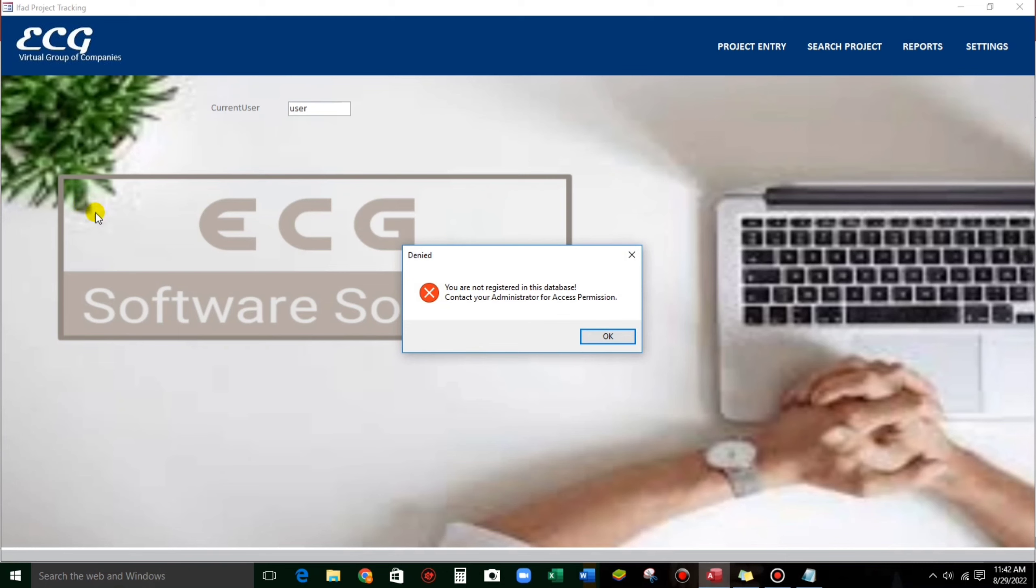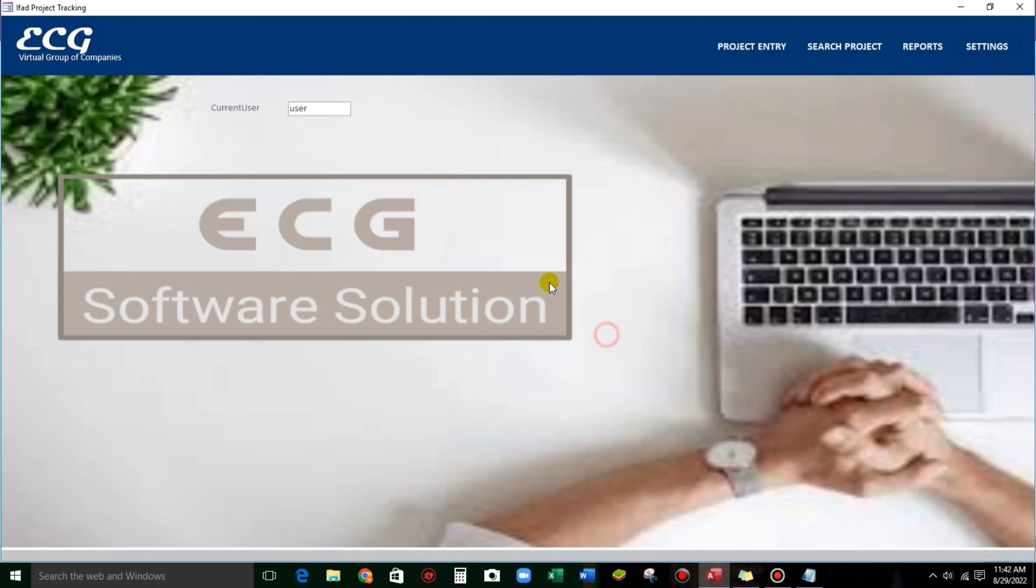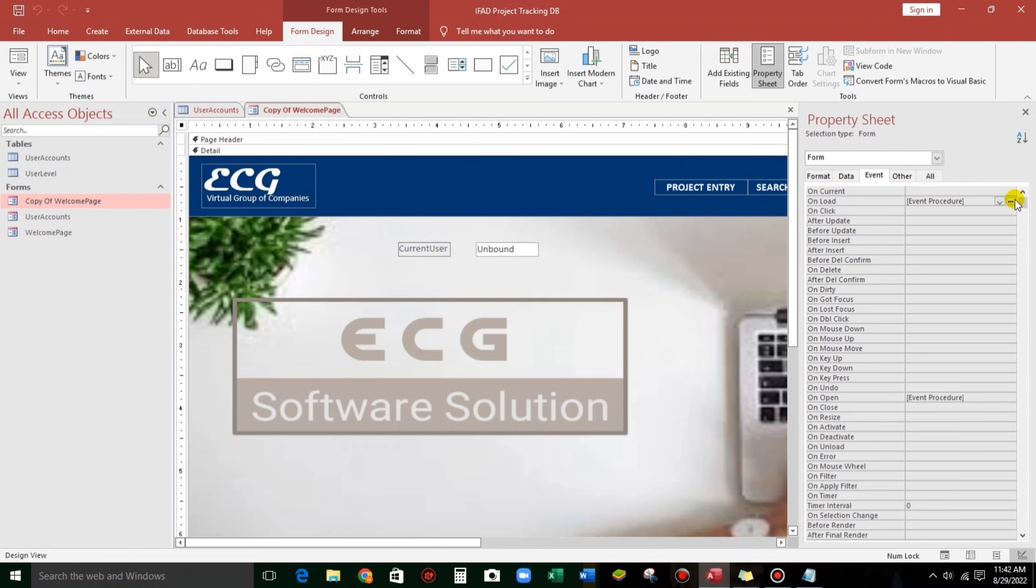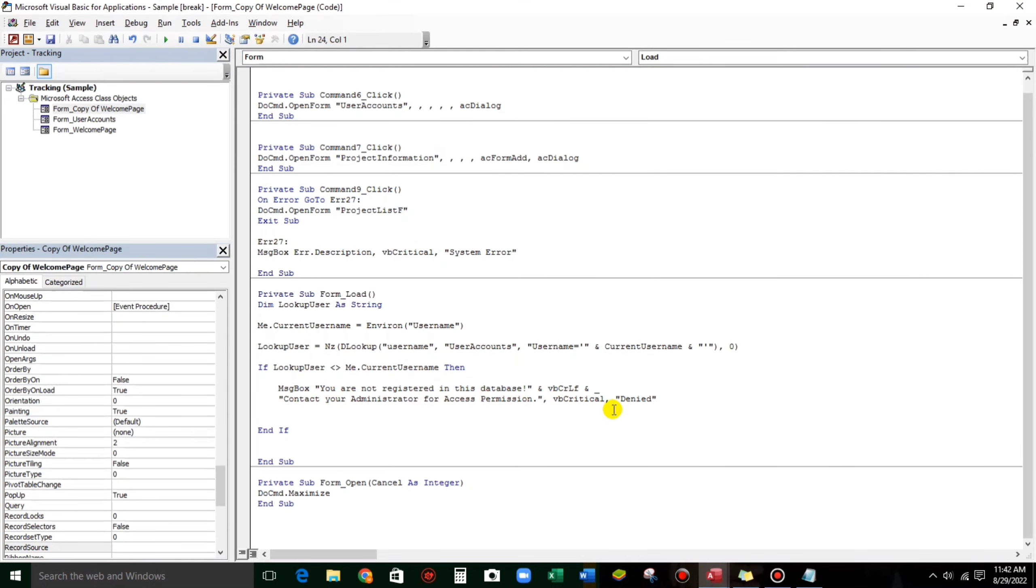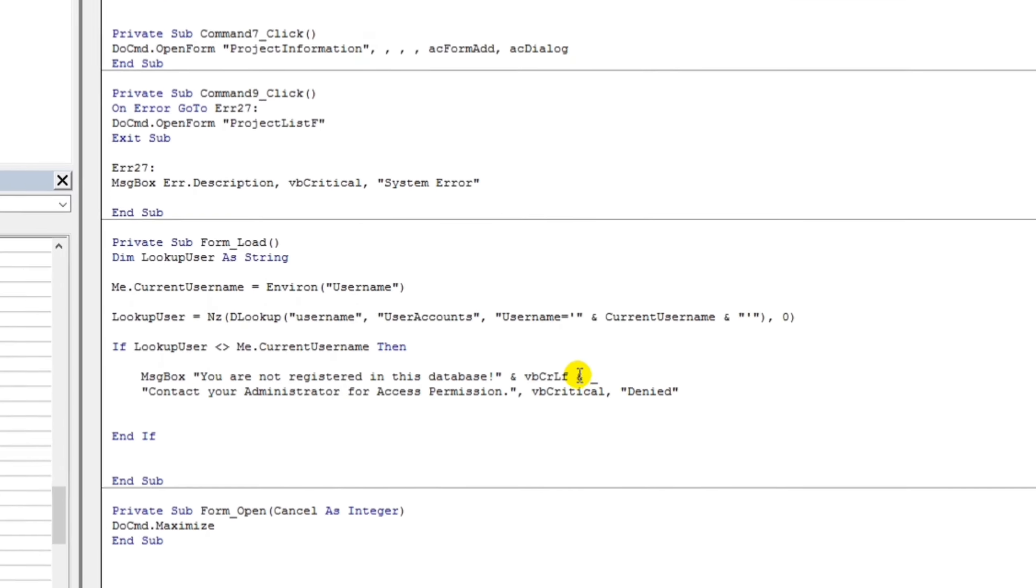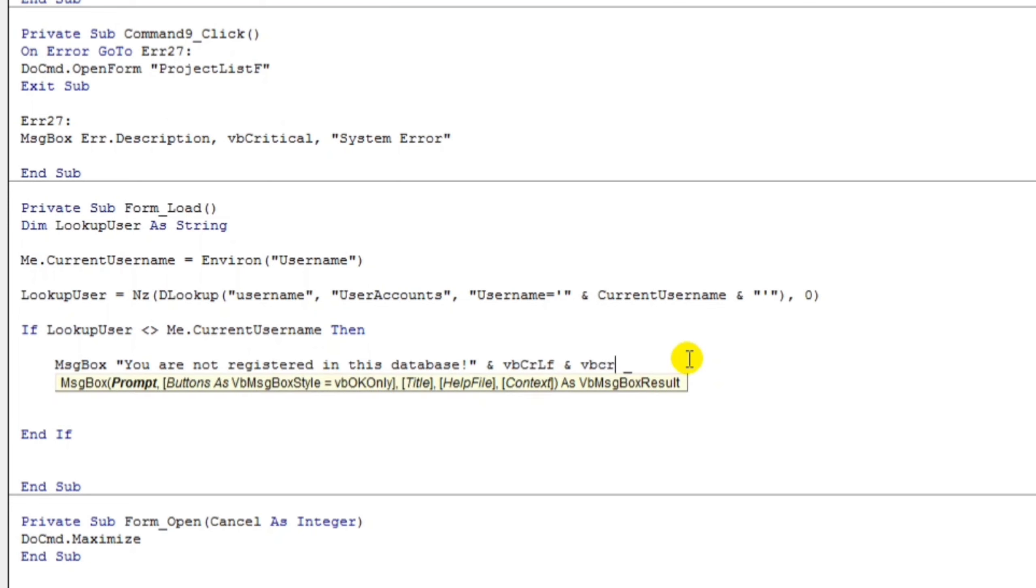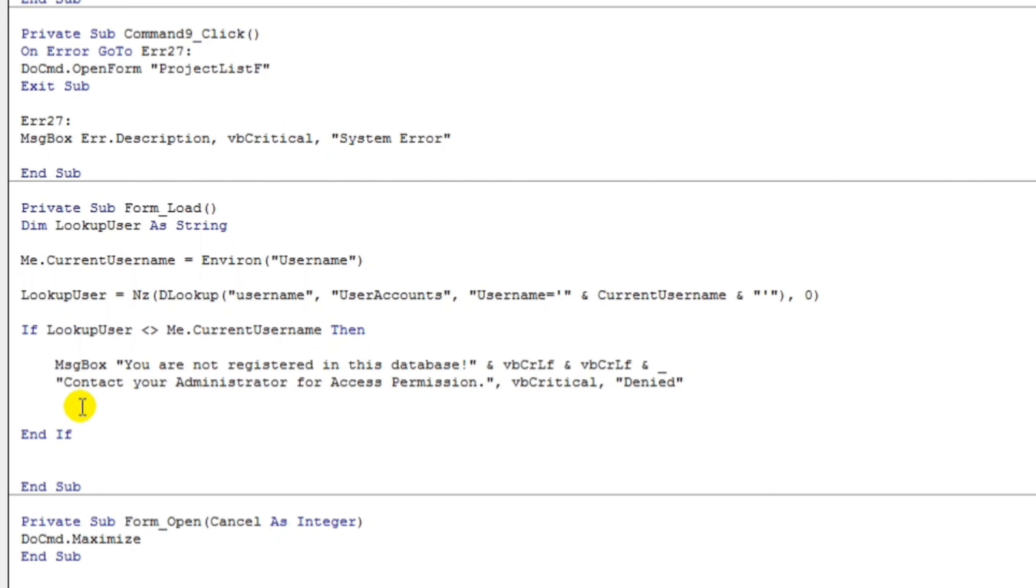You are not registered in this database. Contact your administrator for access permission. Let's try again guys. Let's put some space. Here. VB CRLF. OK. That one.